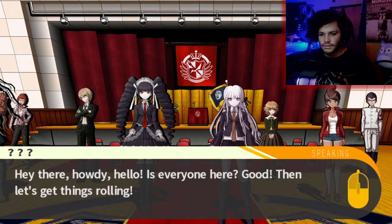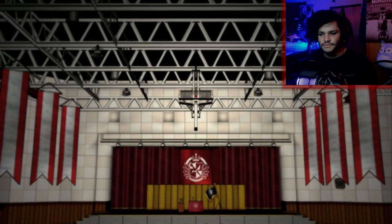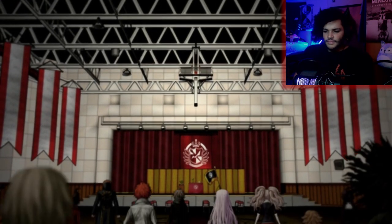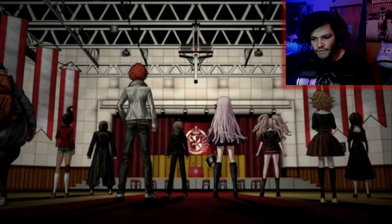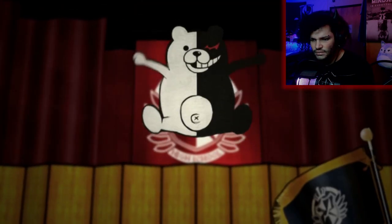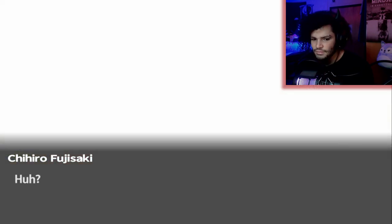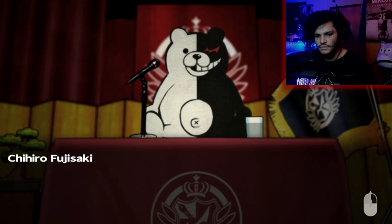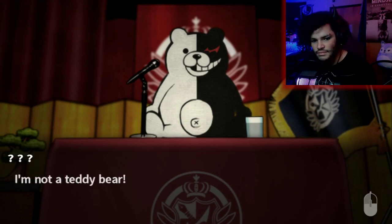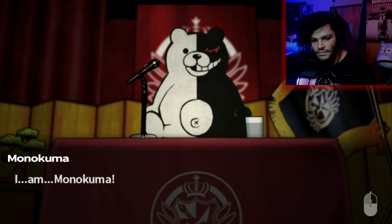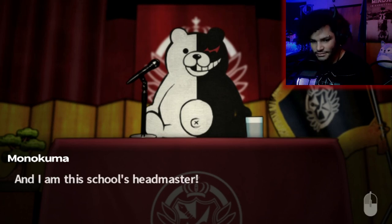Hey there! Howdy! Hello! Is everyone here? Good! Then let's get things rolling! Teddy bear? I'm not a teddy bear — I am Monokuma! And I am this school's headmaster! I totally don't want to get expelled or anything! Ha ha ha ha! It was the strangest thing I'd ever seen — right before my eyes, utterly incomprehensible. Such a bright voice and carefree attitude was completely out of place. All that anxiety I'd been carrying suddenly transformed into outright fear.